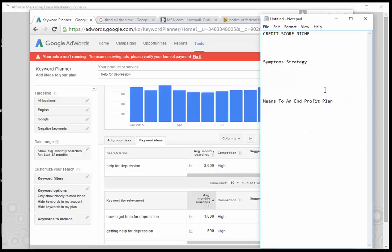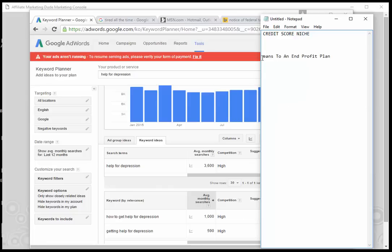Now let's go ahead — I hope you enjoyed the Symptom Strategy. Now we're going to go into the Means to an Ends Profit Plan.